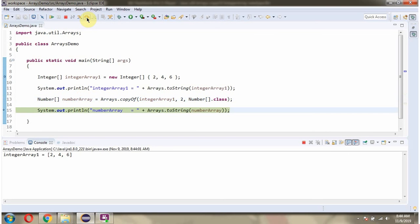Then I am displaying the number array which is the copy of integerArray1 with the length 2.